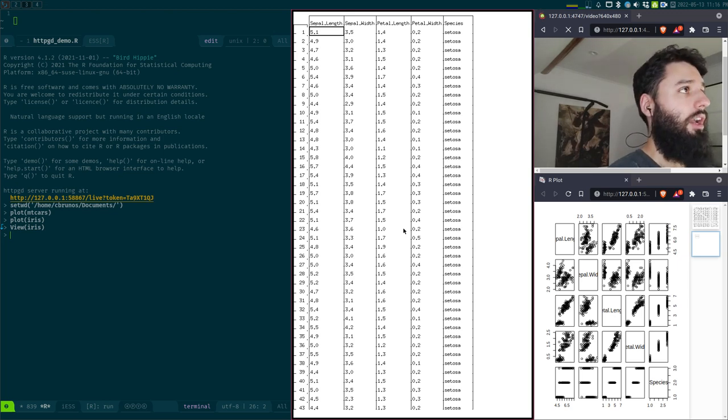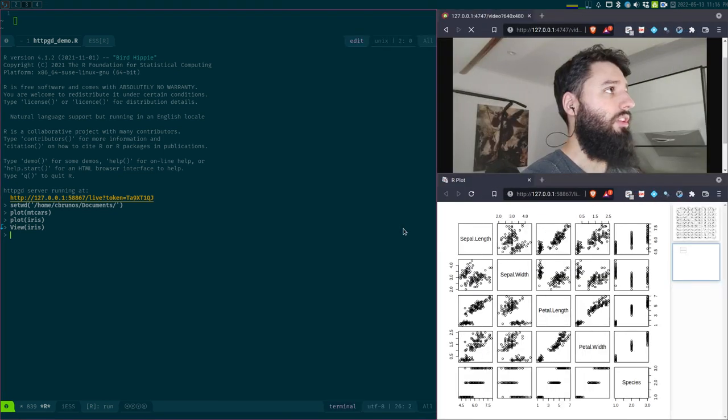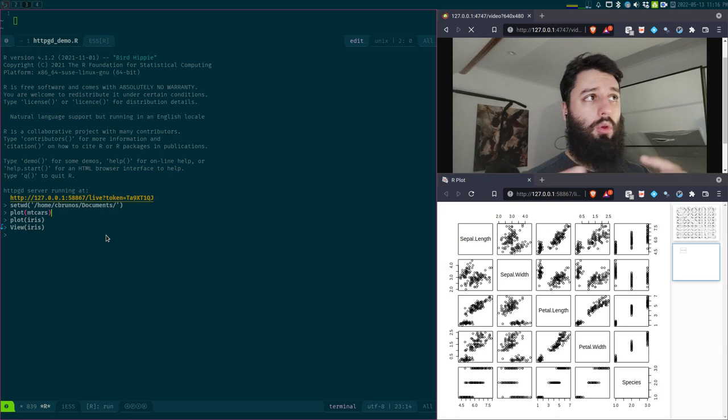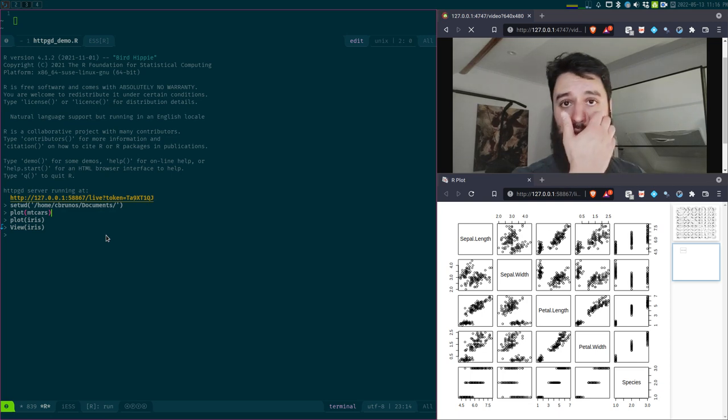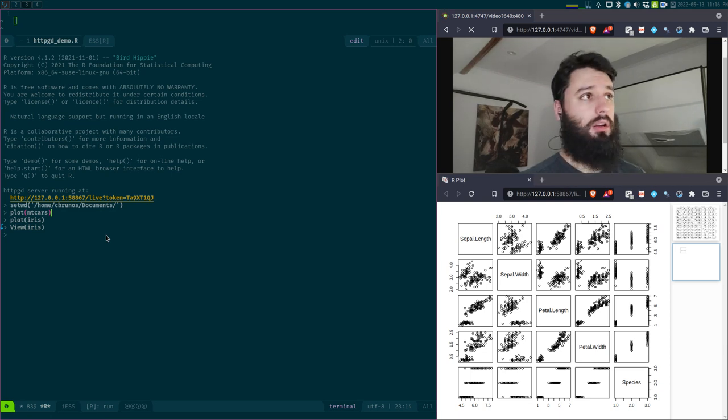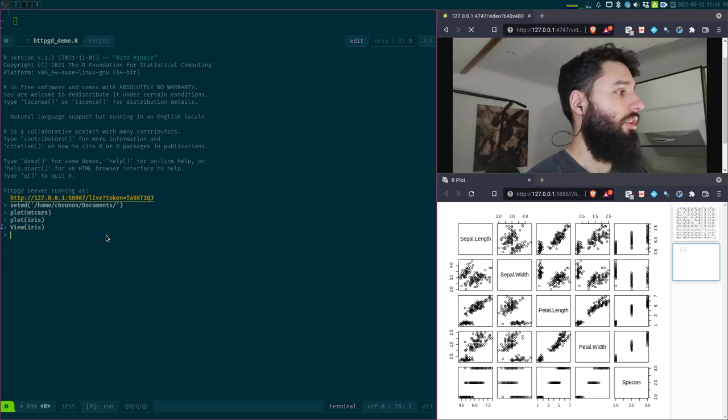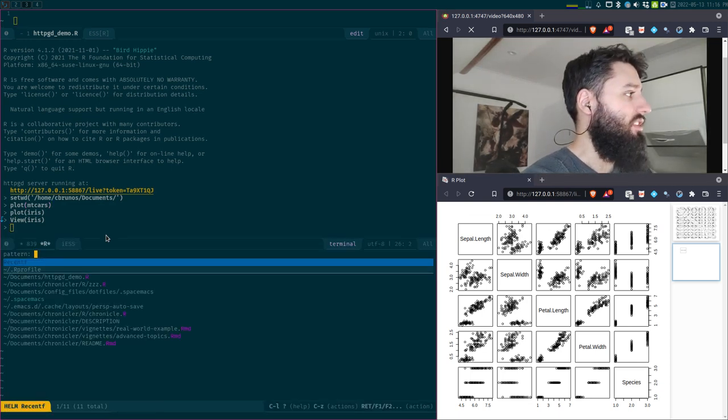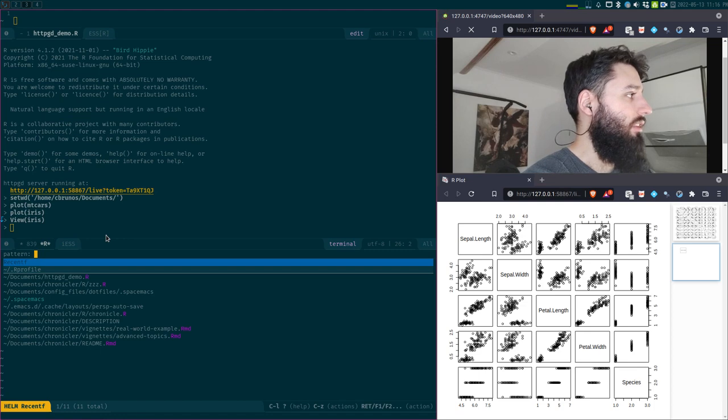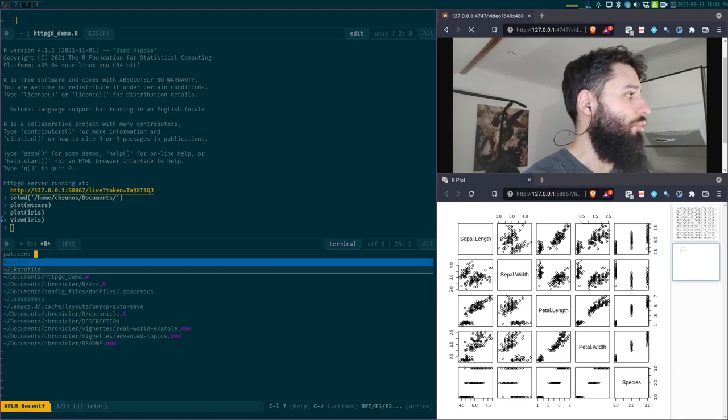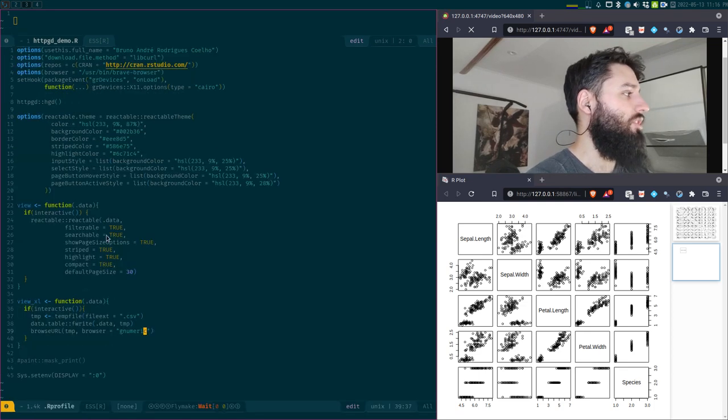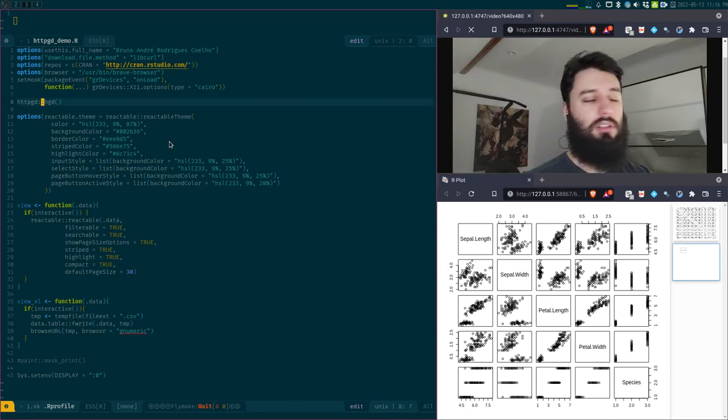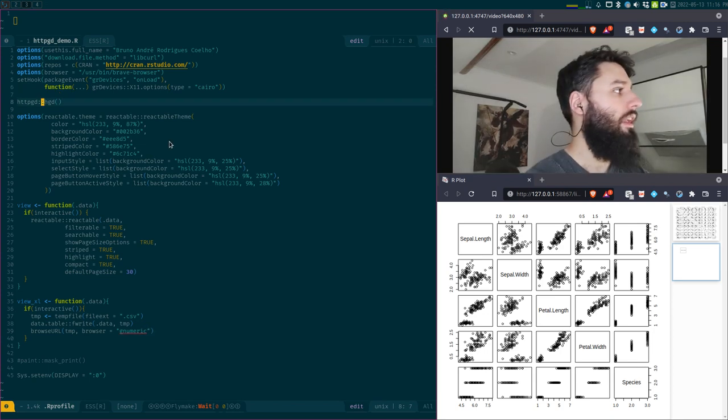So I'm pretty happy with this. I have this thing starting when I start my R session. How did I do that? Simply by editing my R profile, and I added this line. So hgd, this is the function that starts the server.